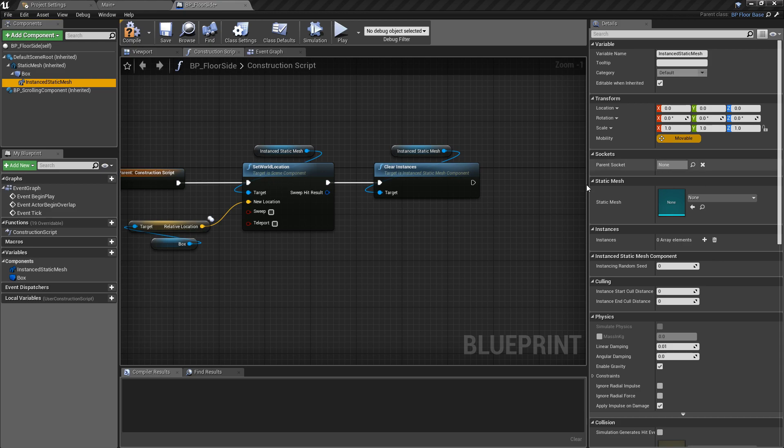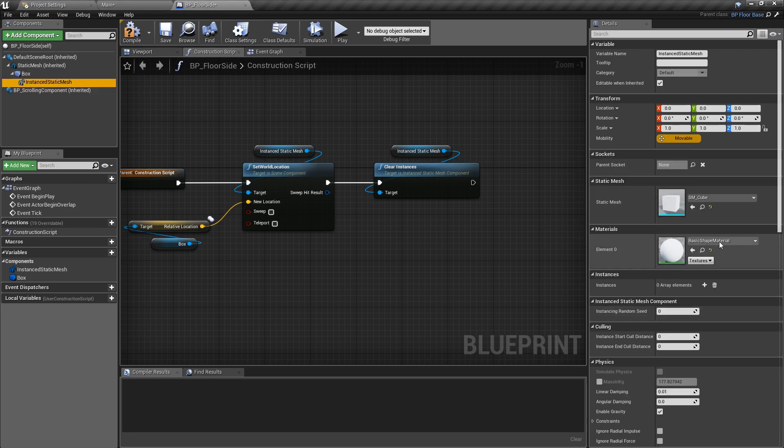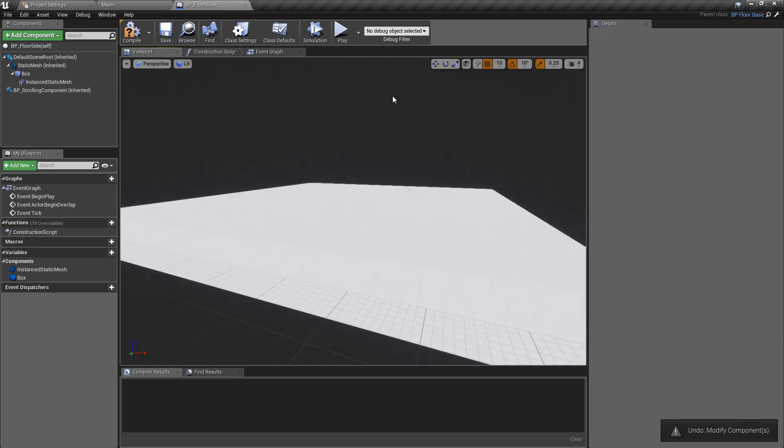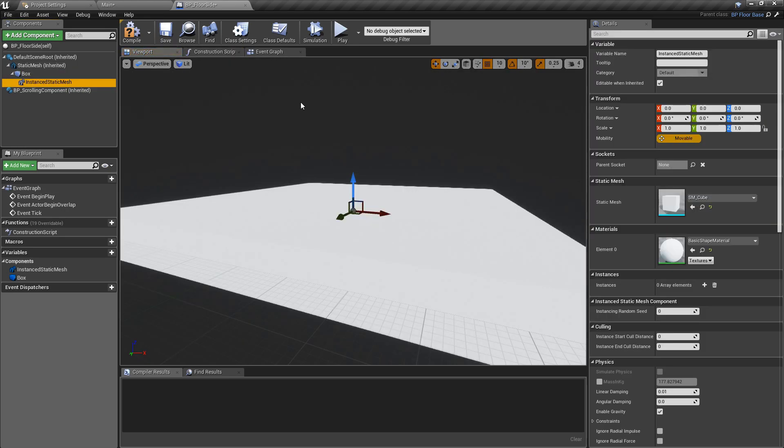Before we go through any more of the code, select the instanced static mesh itself and we're going to add the static mesh of the cube to this. We can leave this as the default cube material for now. If we go over to the viewport, you'll notice that nothing happens because we need to actually programmatically spawn these into the world.